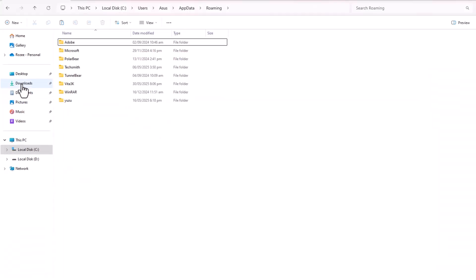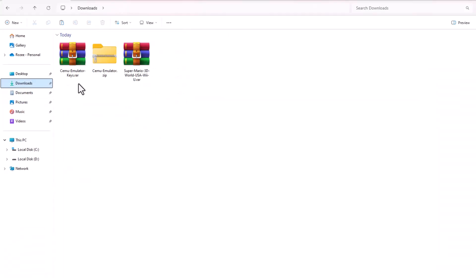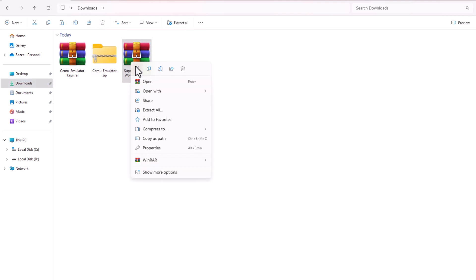After downloading, go to your PC's Downloads folder. Extract both the game, the emulator, and the key files.